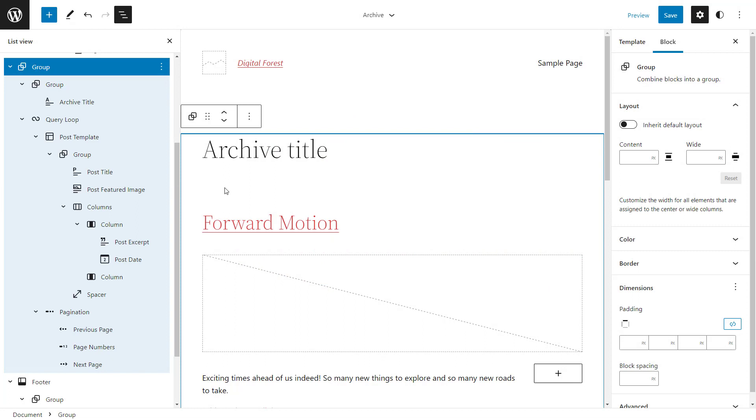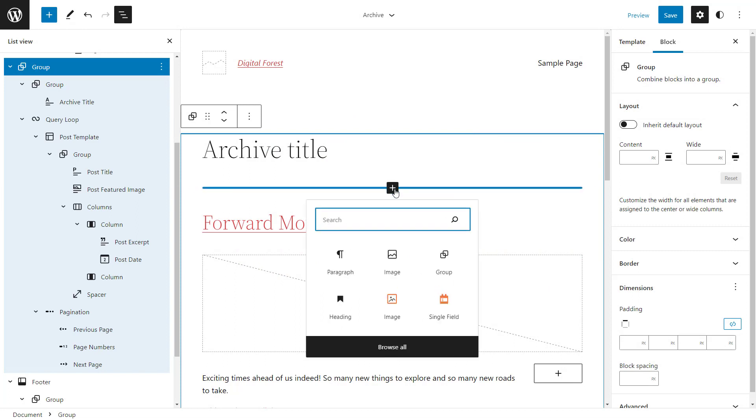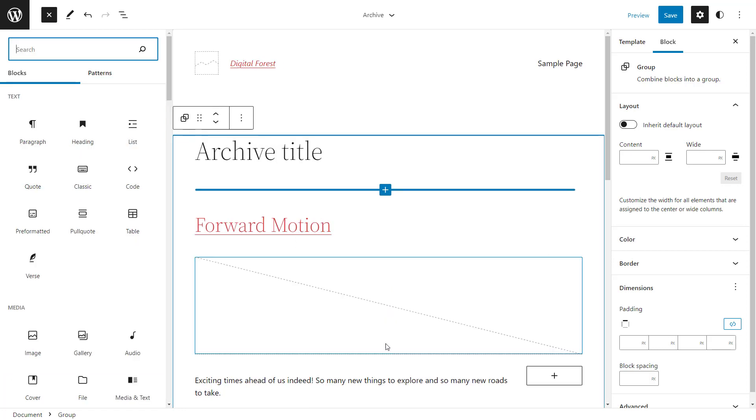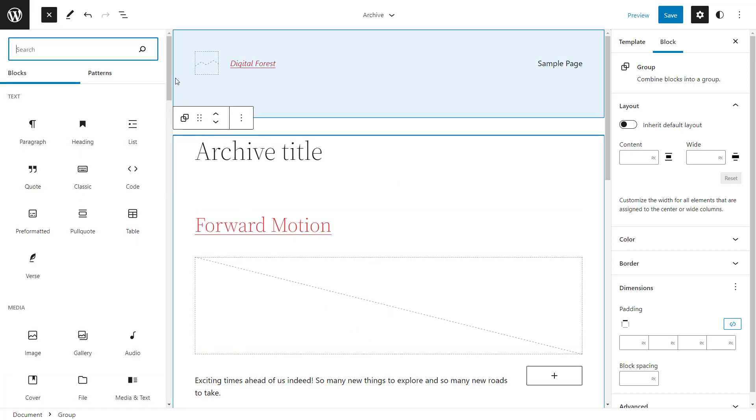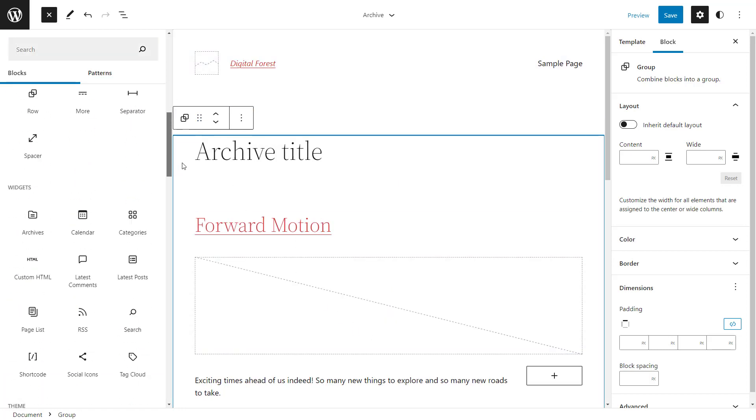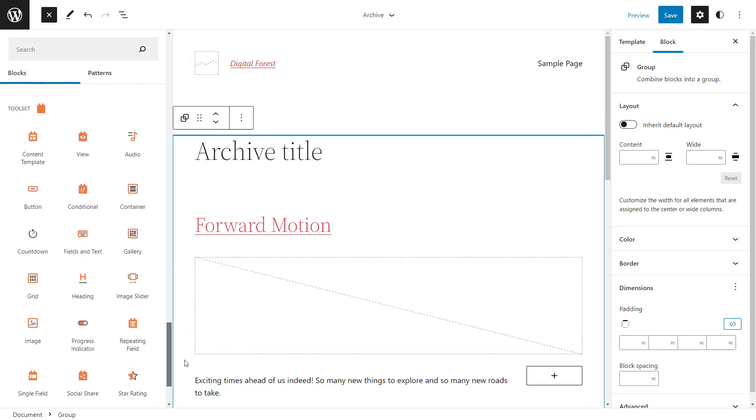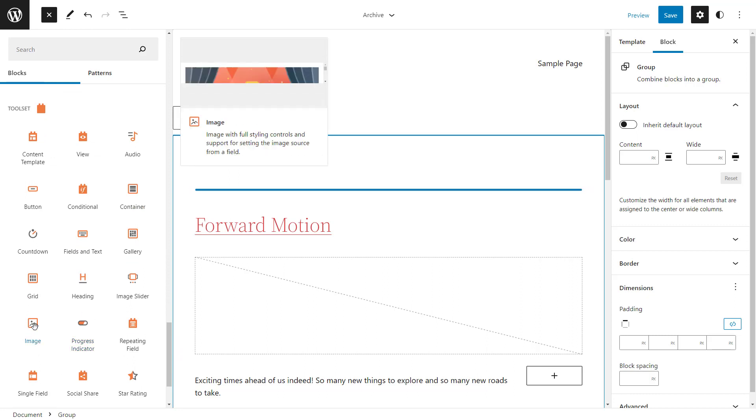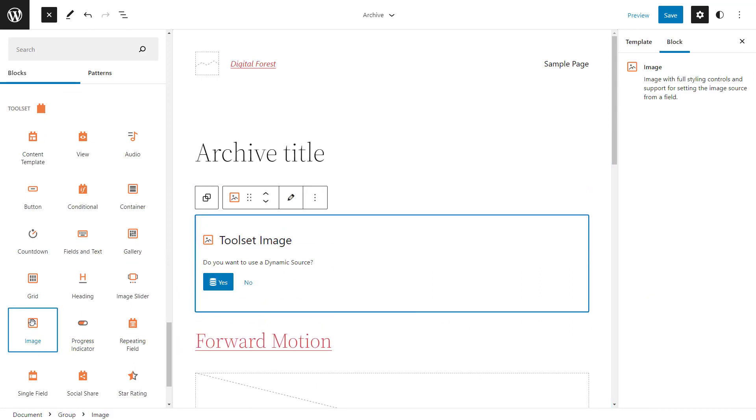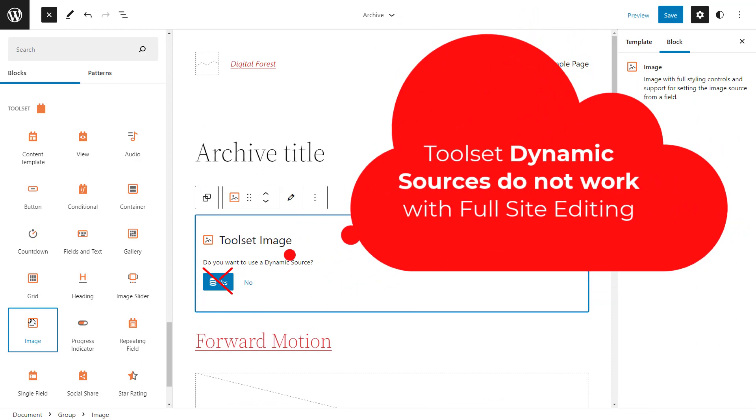You can also use third-party blocks, but their behavior depends on whether they fully support full-site editing. Please note that at this moment, you can use Toolset blocks in full-site editing, but only as regular blocks. Their dynamic sources options for displaying custom fields and taxonomies do not currently work.